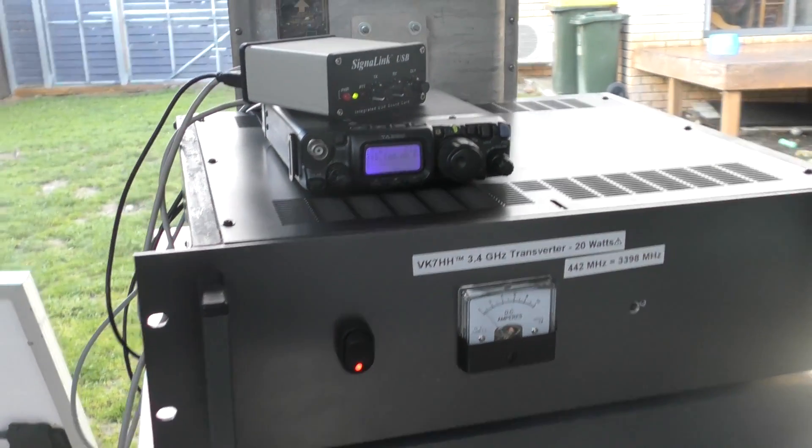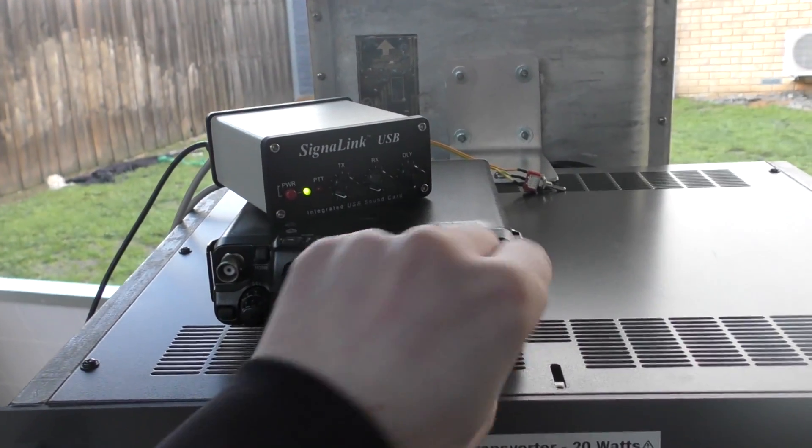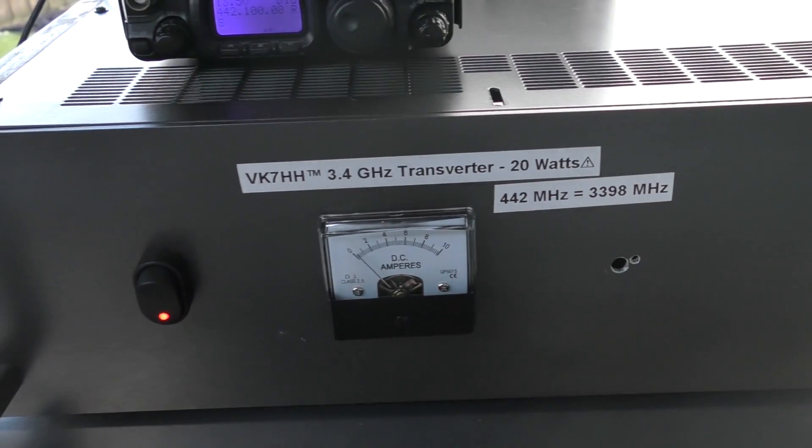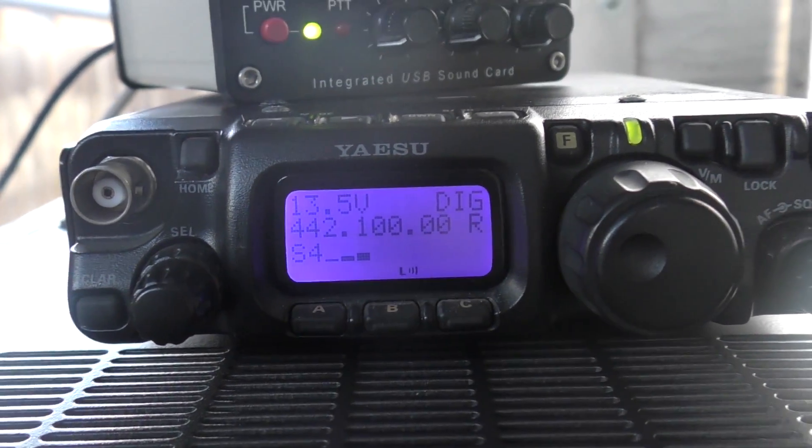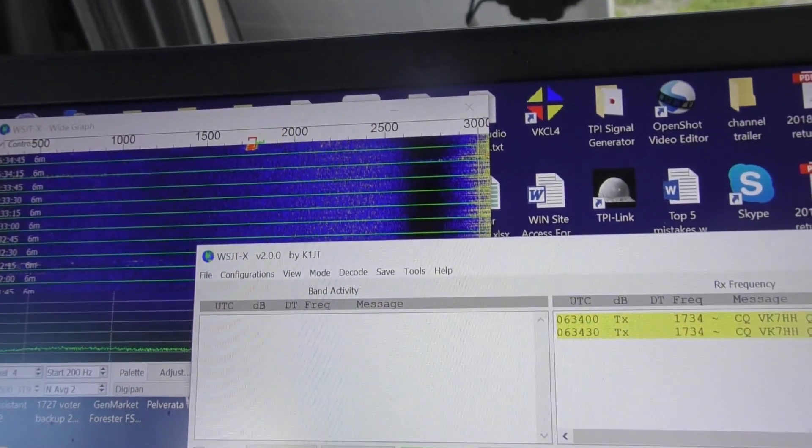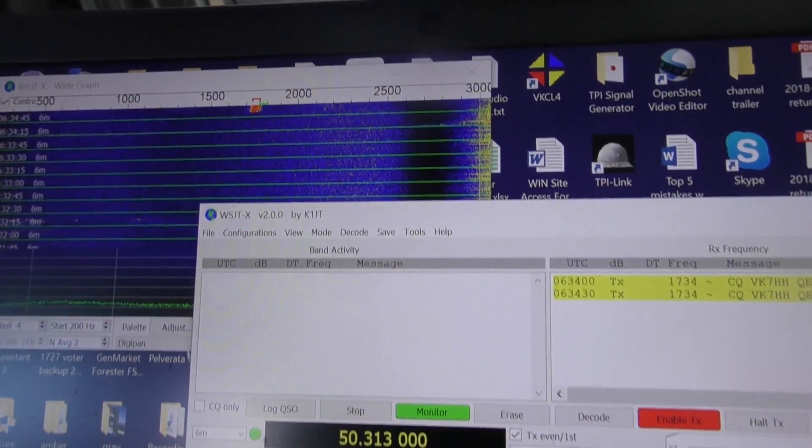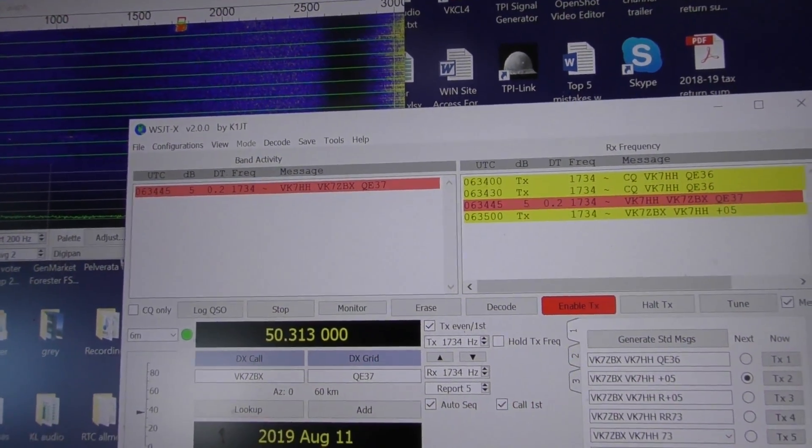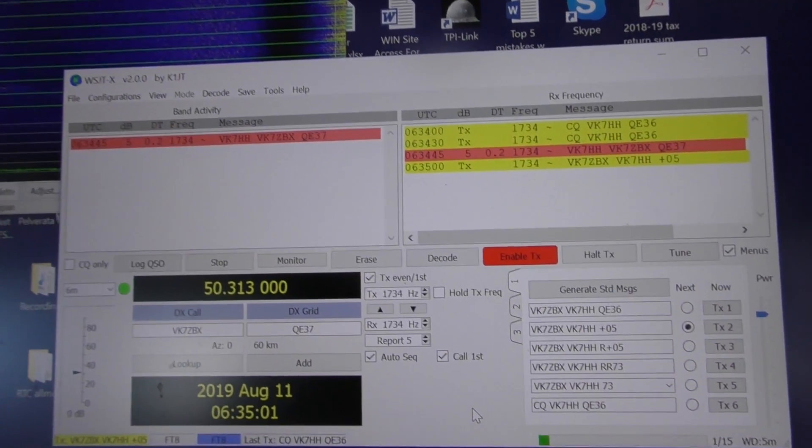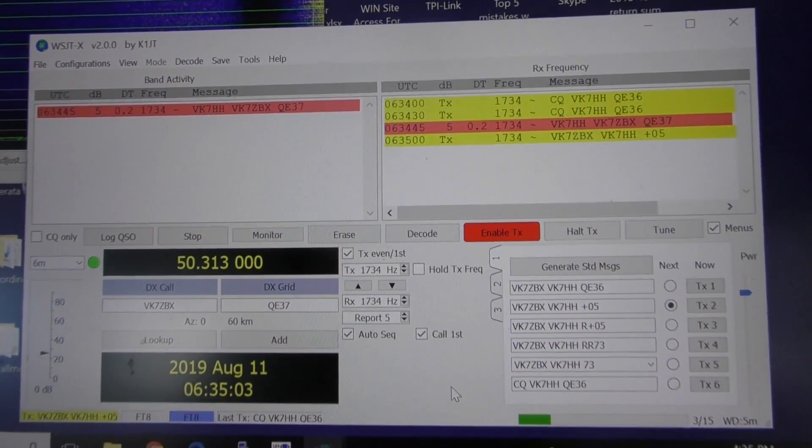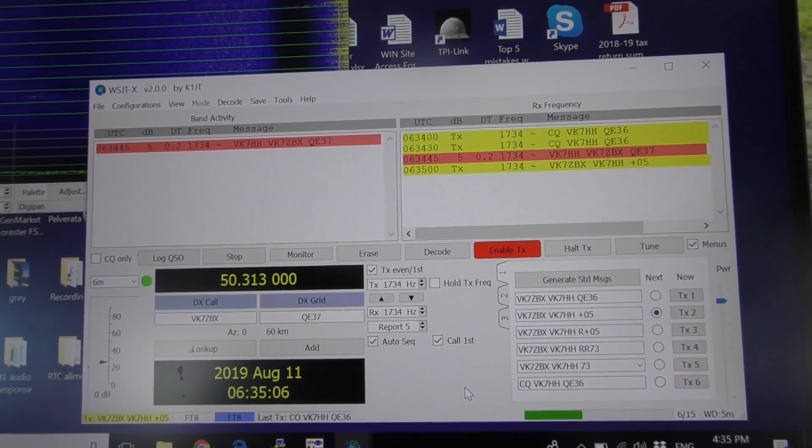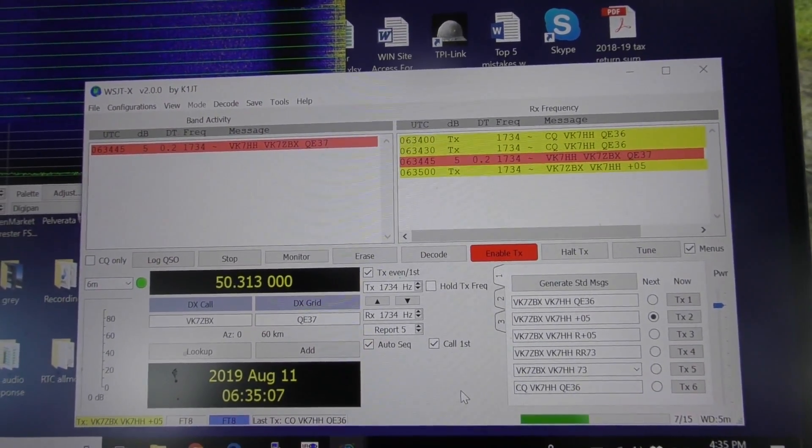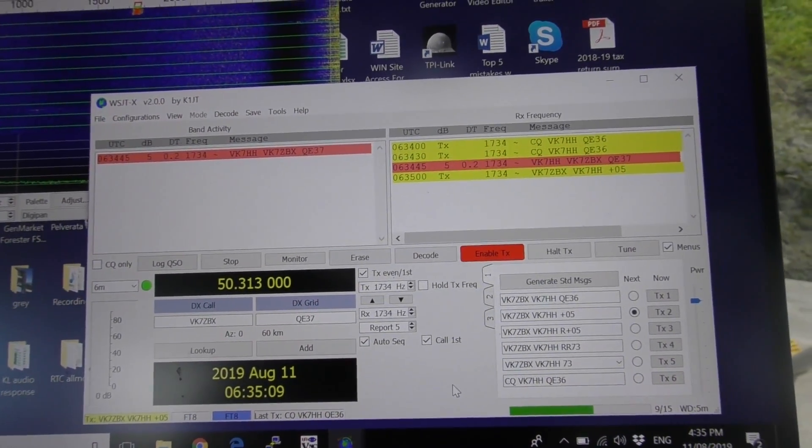And we'll see if he comes back to our call. And there he is there, quite a strong signal. And there we go, plus 5.